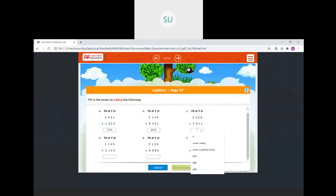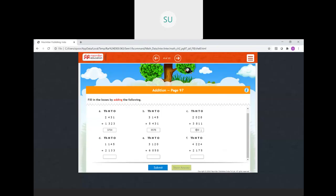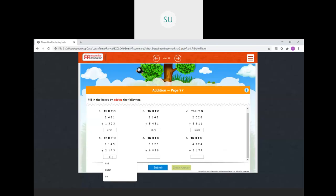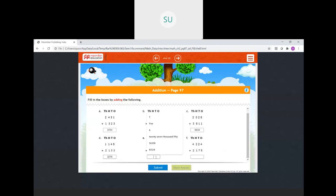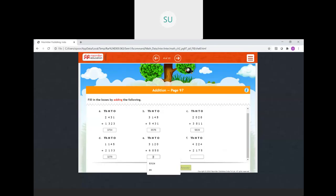Then: eight plus one is nine in ones, two plus one is three in tens, zero plus eight is eight in hundreds, and two plus three is five in thousands. So 5839. Then D: five plus three is eight in ones, four plus three is seven in tens, one plus one in hundreds, and one plus two in thousands — so 3278. Then E: zero plus eight is eight, two plus five is seven, one plus eight is nine, and six plus three is nine. So 9978.